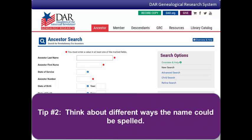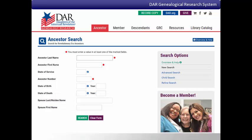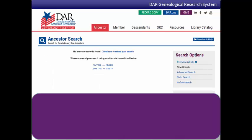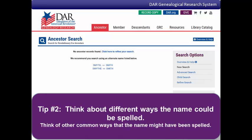Tip number two: think about different ways the name could be spelled. The same name can sometimes be spelled a lot of different ways. This was especially true further back in history when people might not have had as much training in reading or writing. The ancestor database has patriots with similar sounding surnames grouped together under a standard spelling. If you enter the surname Smith spelled S-M-Y-T-H, you'll see that the database redirects you to the more common spelling of S-M-I-T-H. If you don't get any results using a specific spelling, try thinking of other common ways the name might have been spelled and use those spellings.